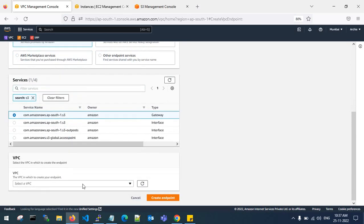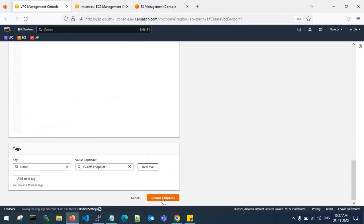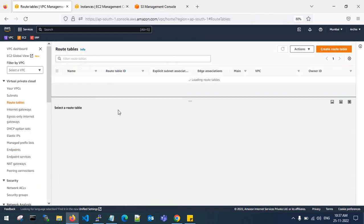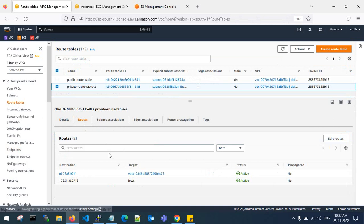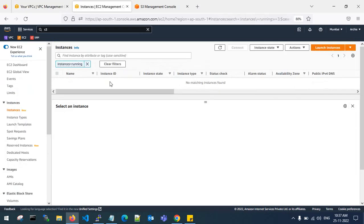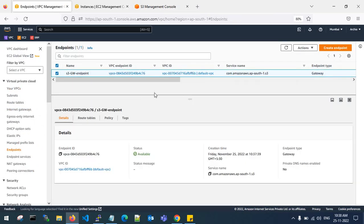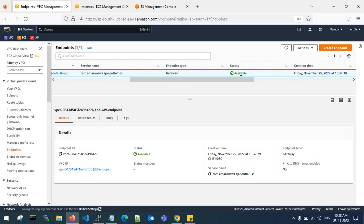Let's create an S3 gateway endpoint. Click on AWS Services, type S3 — you can see the type is Gateway — and select that option. Choose your VPC (I'll use the default VPC). Since my private server needs to connect to S3, I'll select private route table 2 and set full access. Once created, a route table entry is automatically made and attached to your private subnet.